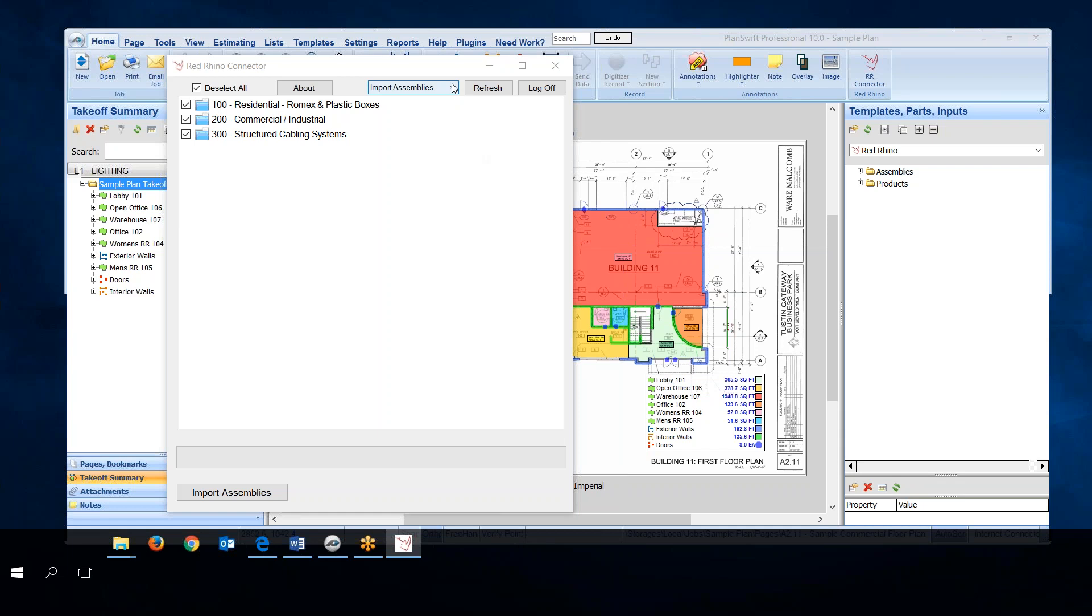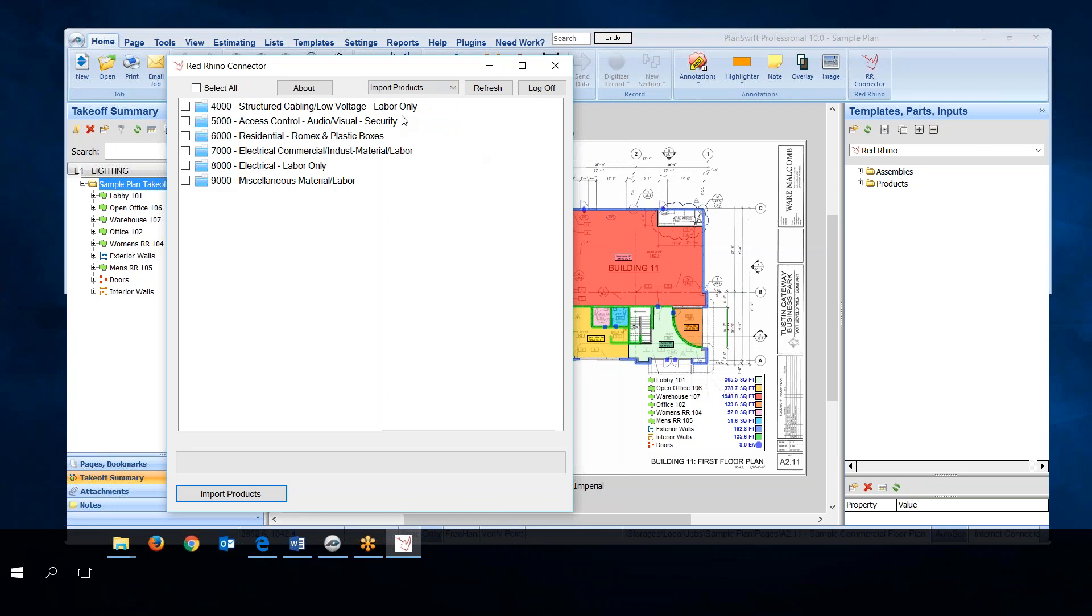Go up here and click the drop down in the Red Rhino connector and select import products. Real simple, same drill here, just click on select all. You want to import all these products, there's several thousand of them, and then you'll click import products. Again the progress meter will go across here showing you how it's progressing and this process could take 10 minutes or more.